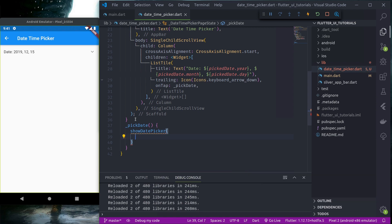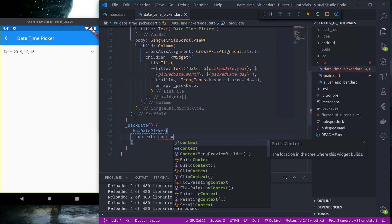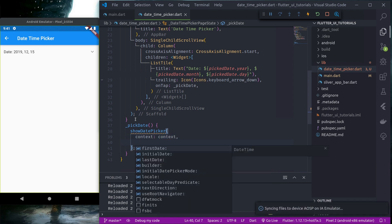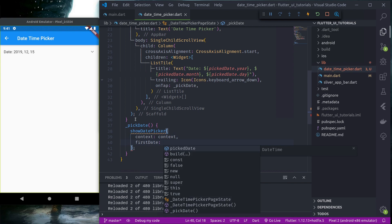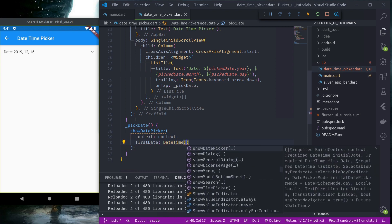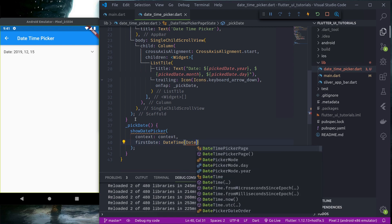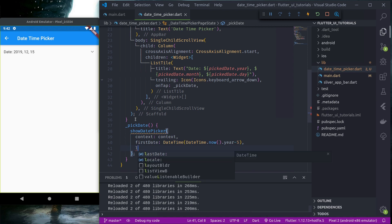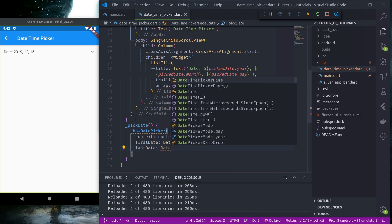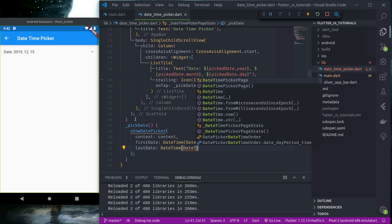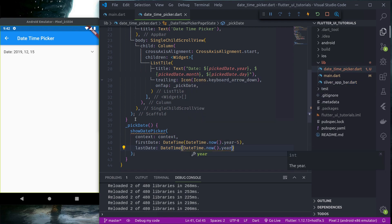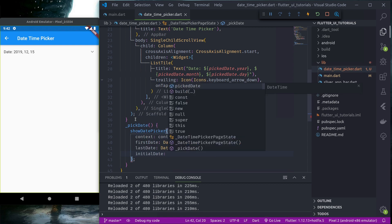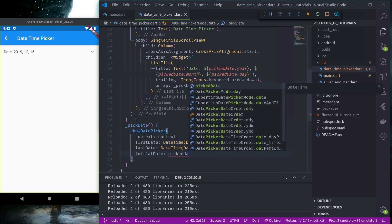In this function we'll use the default function provided to us by Flutter, that is showDatePicker. It takes in a few parameters: first is context, second is firstDate — let's use DateTime.now.year minus 5 — so the user can pick a date from the previous 5 years. And lastDate so they can pick 5 years into the future as well.